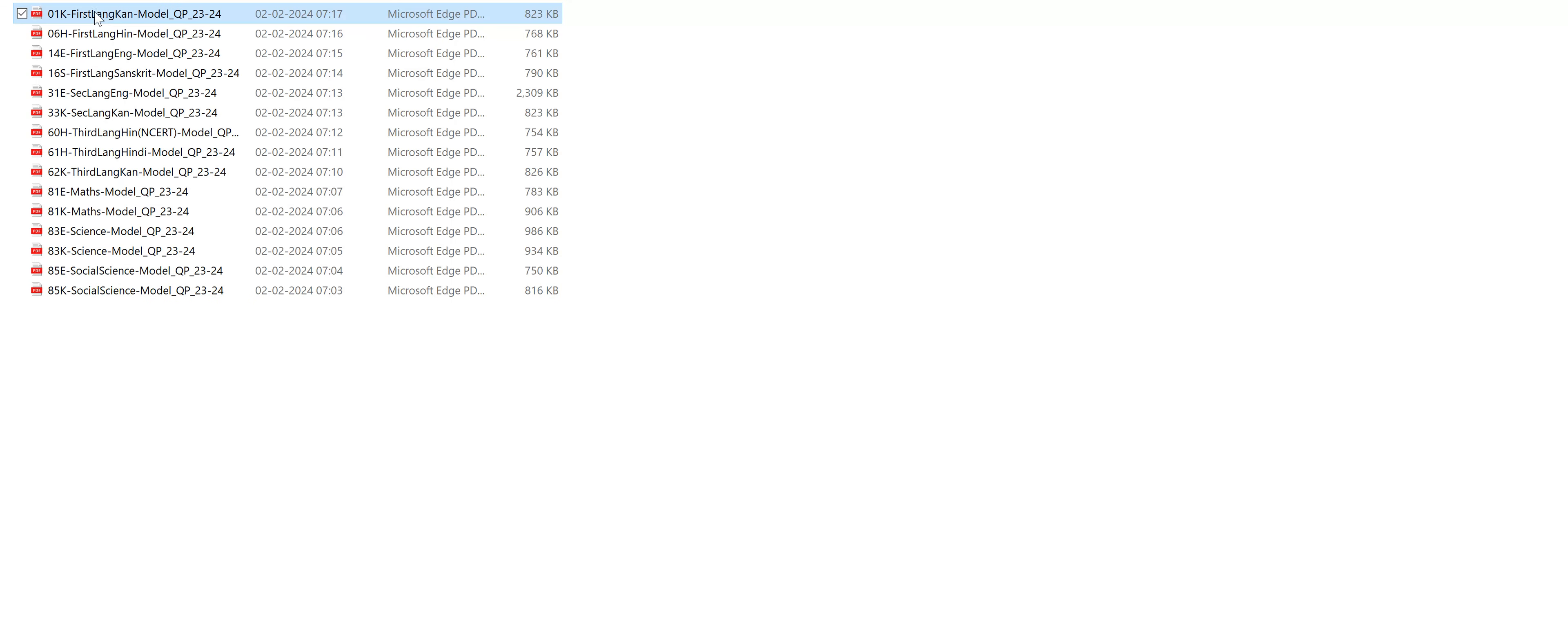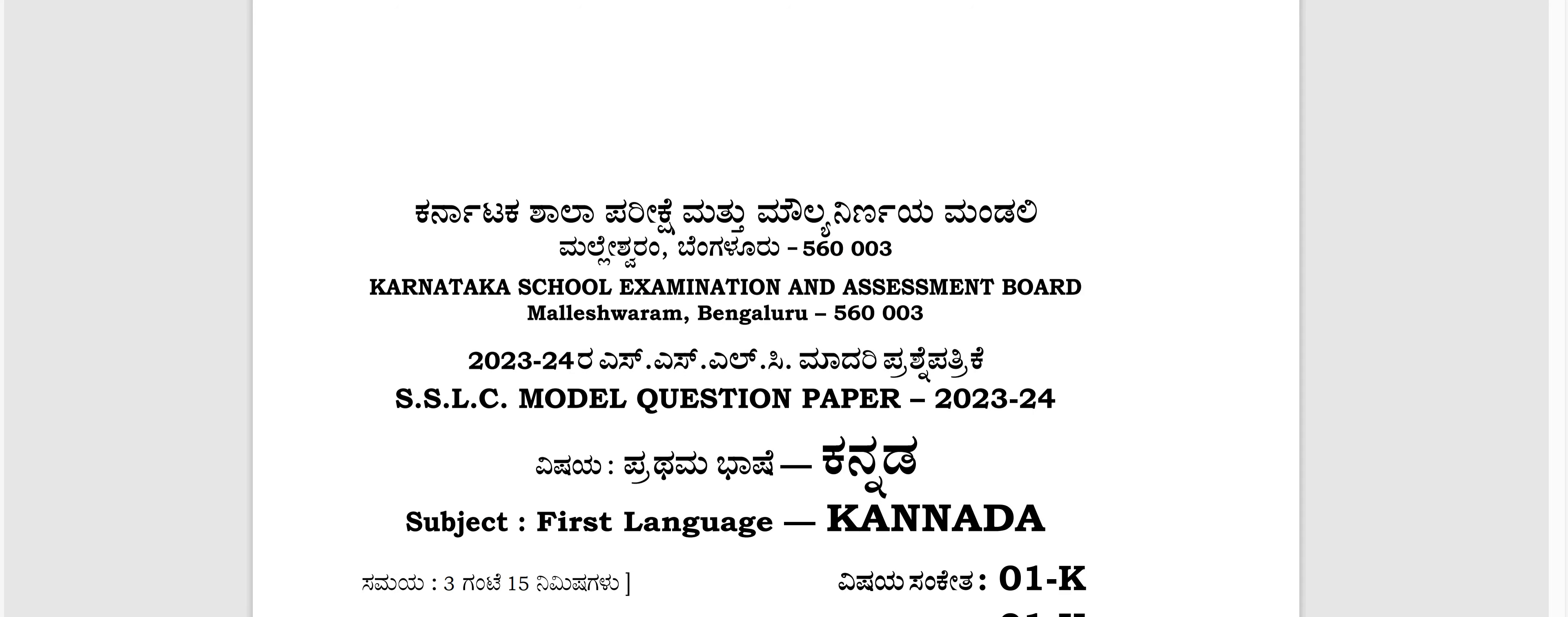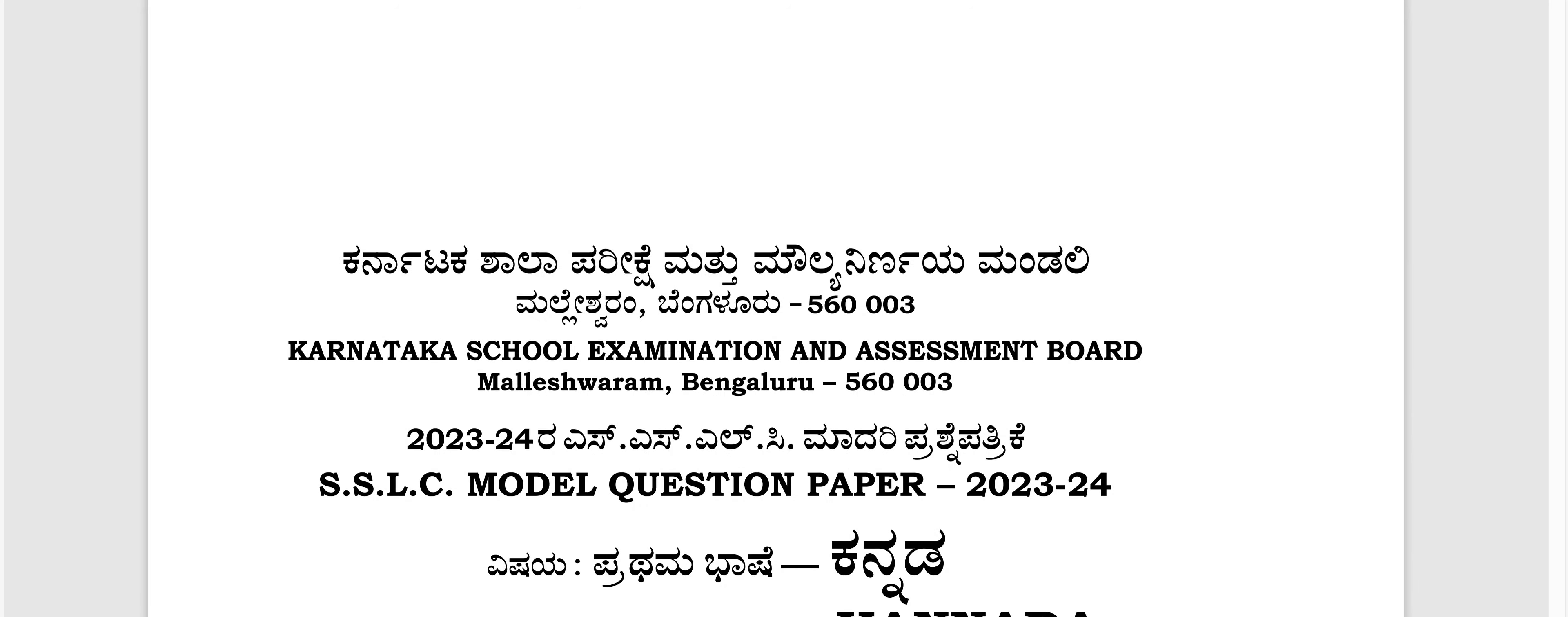Just click the first language. As you can see, this is the model question paper of SSLC.